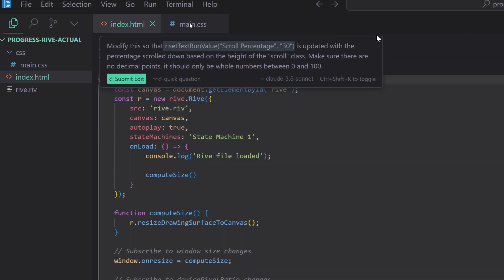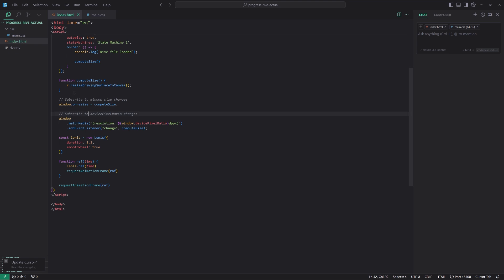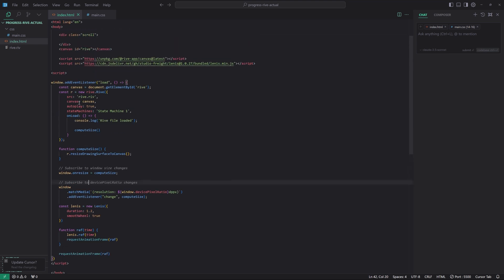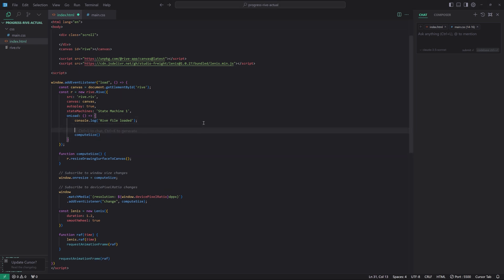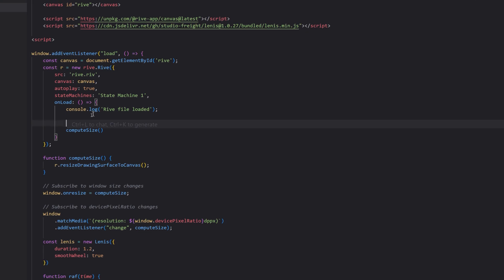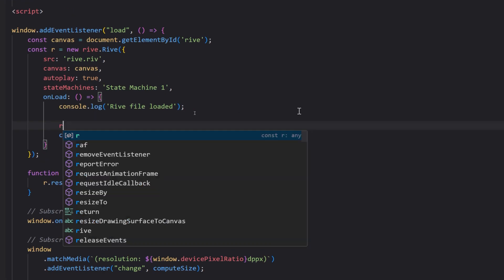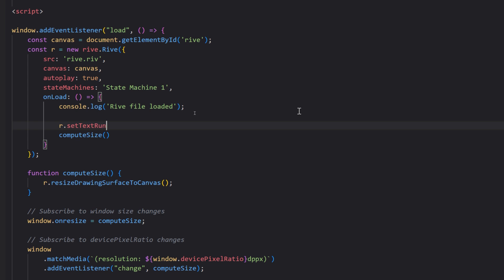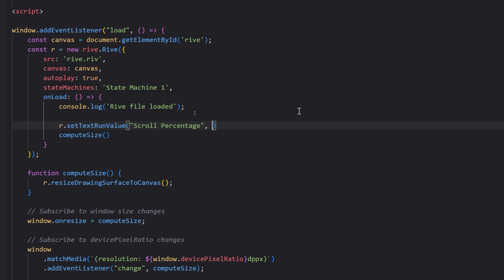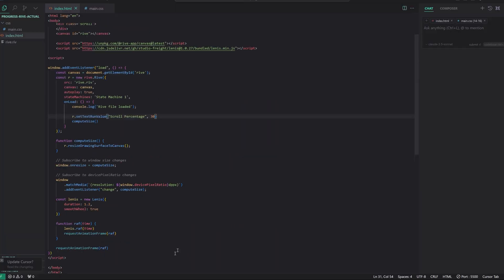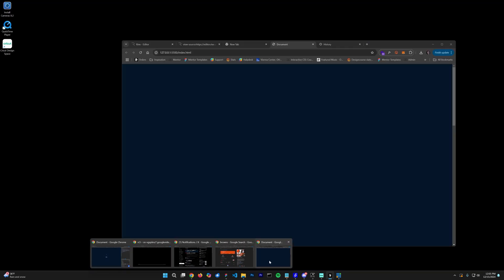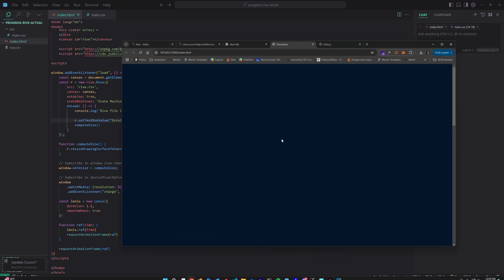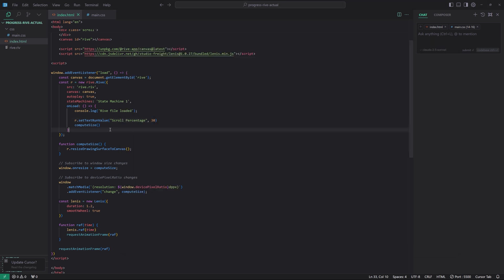I'm not actually going to execute this yet because you're probably confused about what this is right here. And this is how we actually set a text value. Remember the one that says 72 for the percentage value? And it's called scroll percentage 30. So this is how we essentially do that.